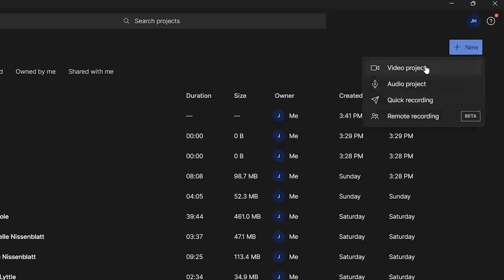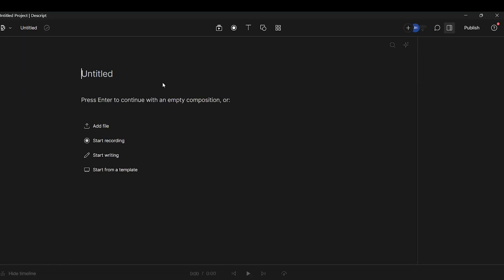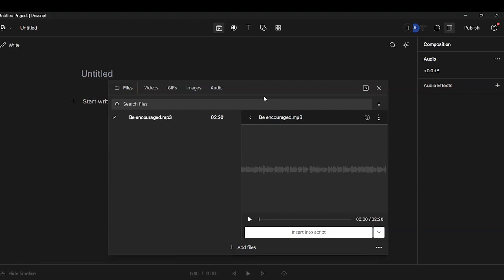We're in Descript and we're going to click New for New Project, and then Video or Audio Project, depending on which one you want to work with. We're going to upload a file so that Descript can pull the transcript from that file — it can be an audio or video file. I'm going to click Add File. In this case, I've uploaded an MP3 file.